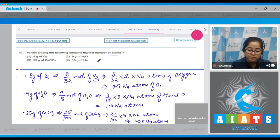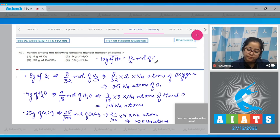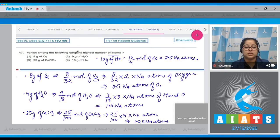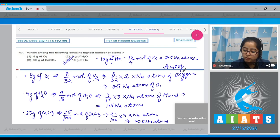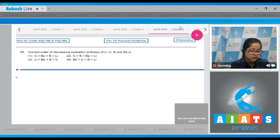The last option: 10 grams of helium. Number of moles = 10/4 moles of helium, which equals 2.5 Nₐ atoms. It is clear that the highest number of atoms are present in 10 grams of helium. The correct answer is option number 4.